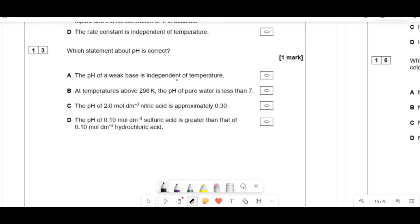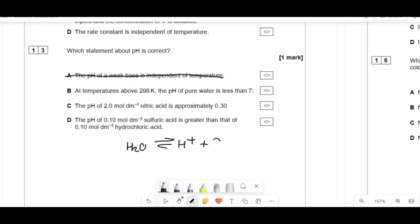Which statement about pH is correct? The pH of a weak base is independent of temperature — this is incorrect because all equilibrium constants including Kw, Ka, and Kc depend on temperature. At temperatures above 298 K, the pH of pure water is less than 7 — this may be true. A neutral solution has equal concentrations of H⁺ and OH⁻, not necessarily a pH of 7. As temperature increases, water dissociates more, so H⁺ concentration increases and pH falls below 7.